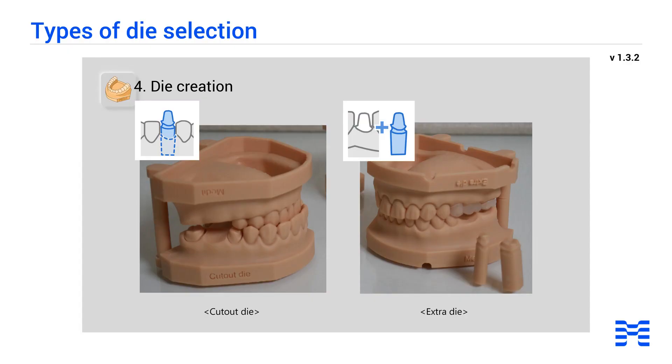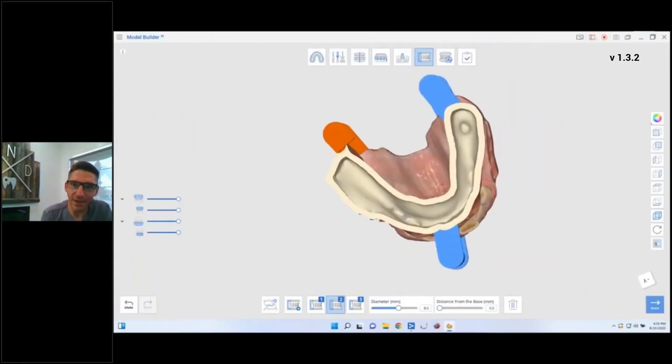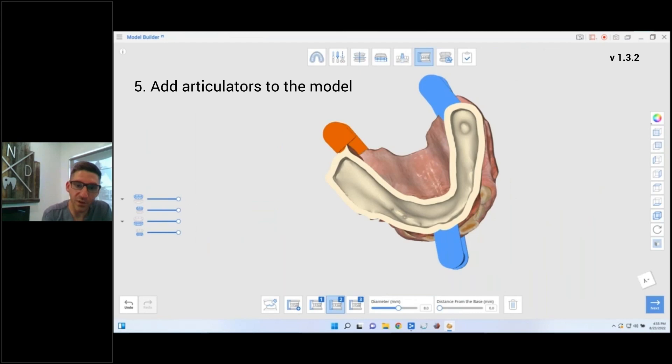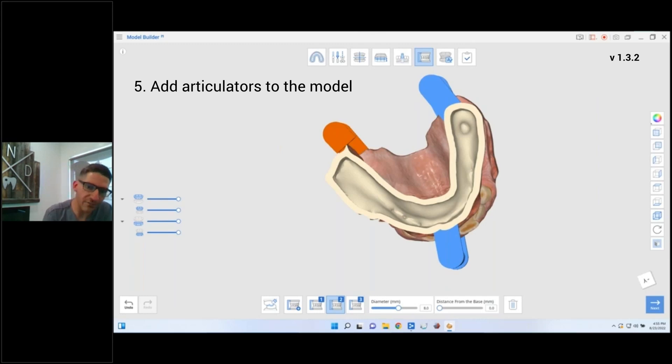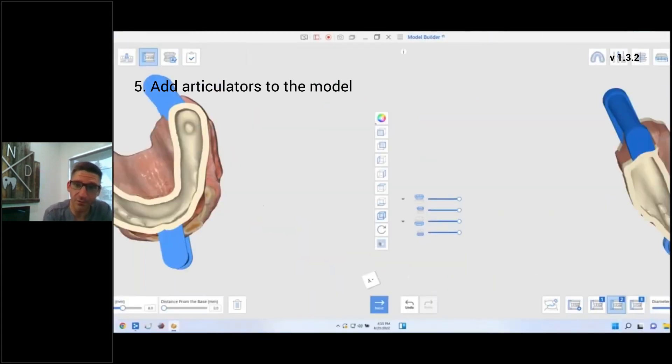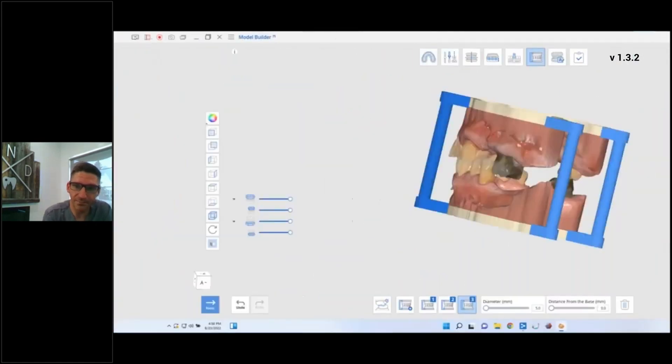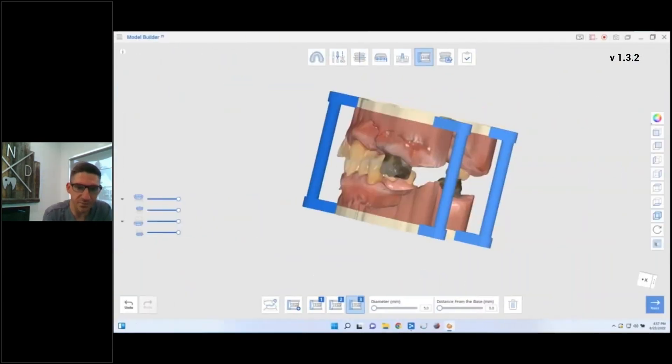So there we go, we have our initial, this is what our models are going to look like. Again, this is the step where if you're doing crown and bridge, you need to make removable dies. Do you want to have your articulation pins? So again, are you going to mount this case? Do you have a bite, do you need a bite? You can add pins, you can remove pins, you can change the size. If it's orange that means it's not in a proper spot, so you just need to move it a little bit till it goes blue. There we go. Again, super simple.